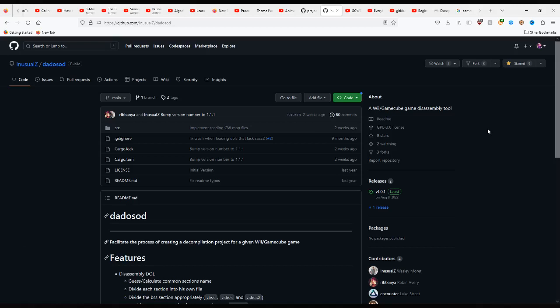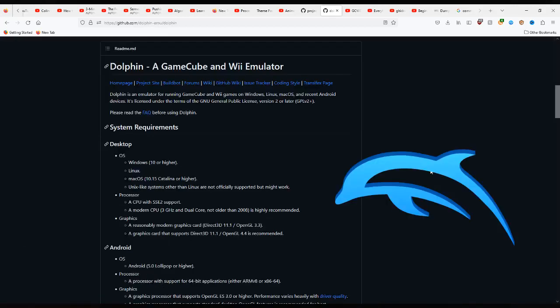You'll want to download the latest version from the link in the description as well as Dolphin. This video is up to date as of May 2023. If it is significantly later than that, you may want to find a newer tutorial. I'll be working in Windows 10 with Dolphin 5 and Datosod 1.0.1.